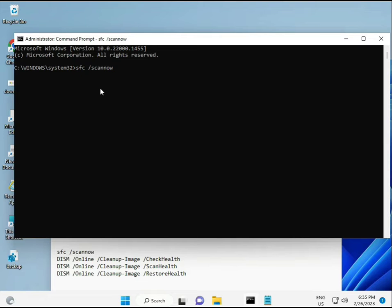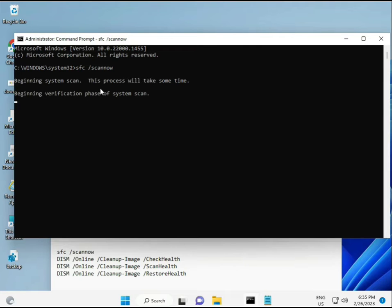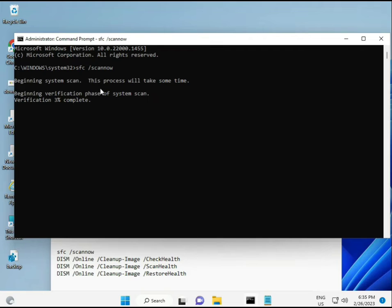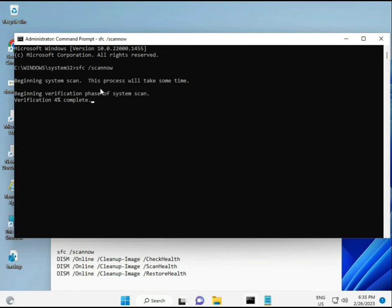I have some commands to repair corrupted Windows files. I'll provide links in the description so you can copy and paste. The first command is: sfc /scannow. When you enter it, it will start scanning and find any corrupted files.